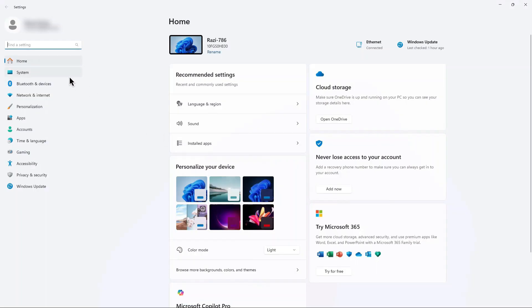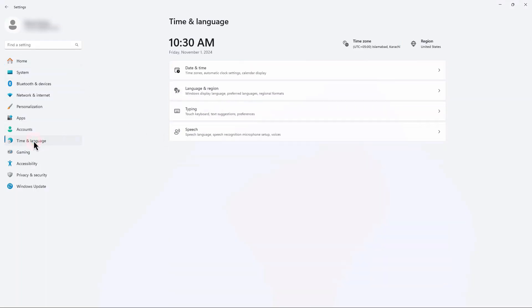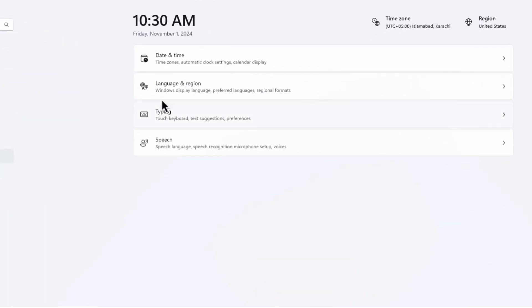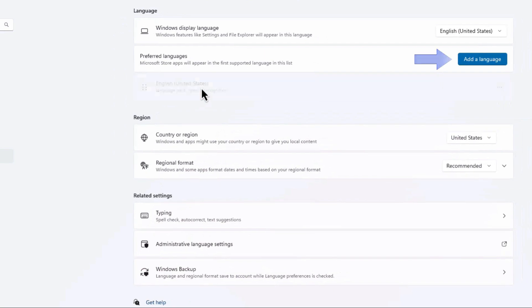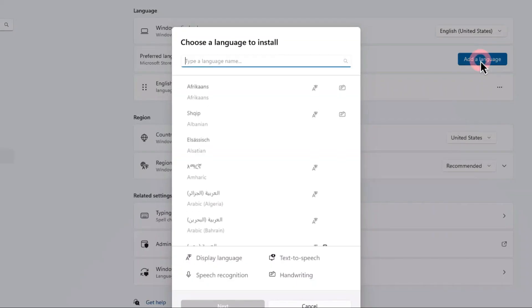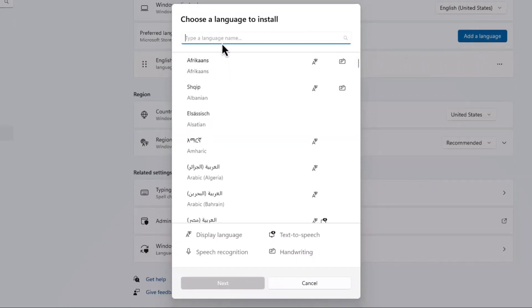Scroll down to find System or Time and Language, and select Language and Region. Tap Add a Language and select English or your language of choice from the list.